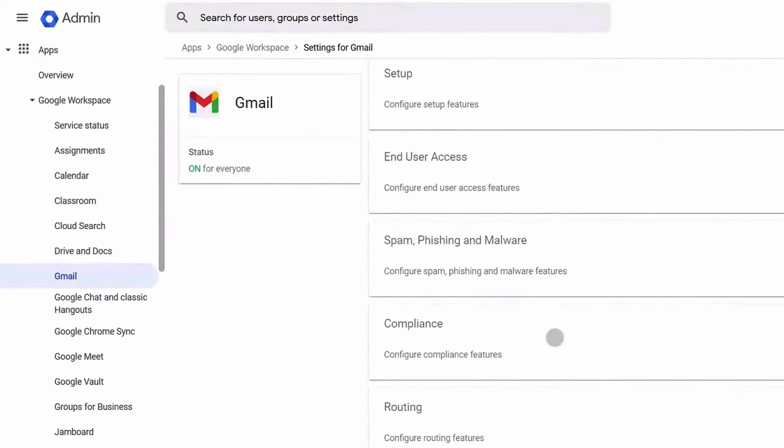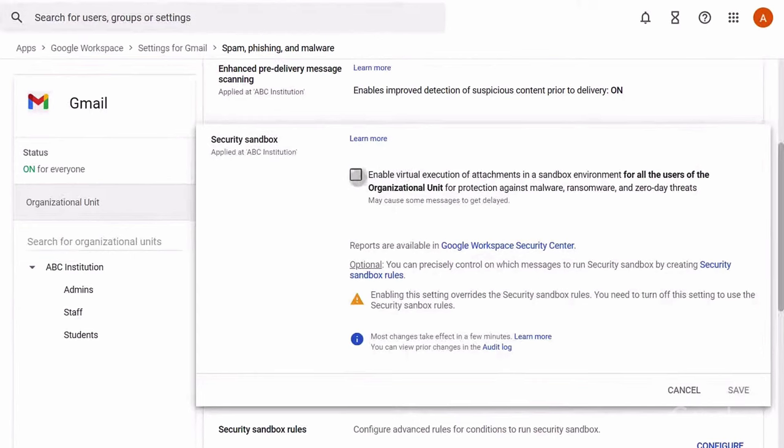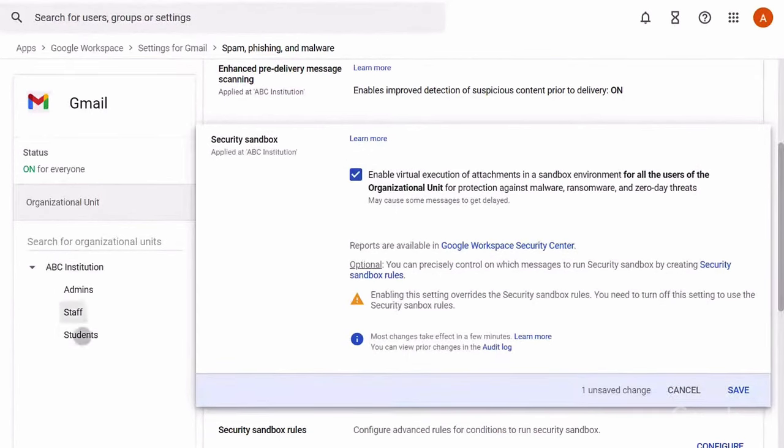Next, we'd like to share three features we recommend using to get the most out of your paid Google Workspace for Education edition. First, turn on Security Sandbox to protect your school against malware or phishing — it automatically scans and detects suspicious emails or malicious software. Next, use context-aware access to create access control policies based on attributes such as user identity, location, or IP address.